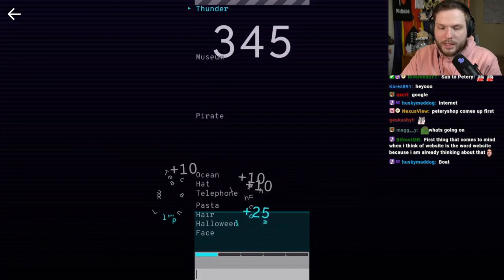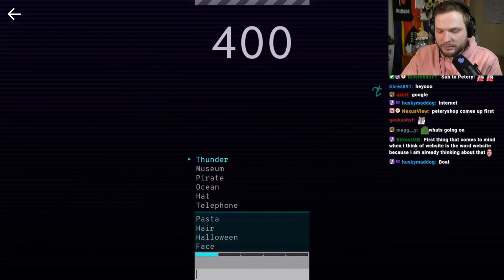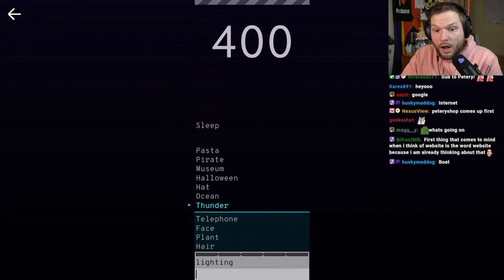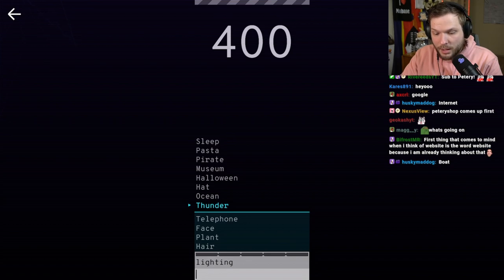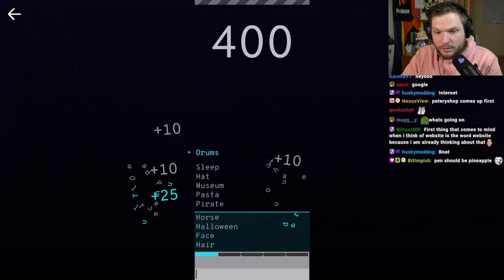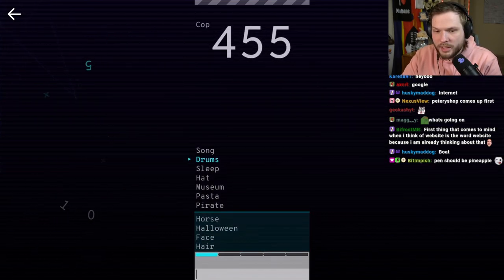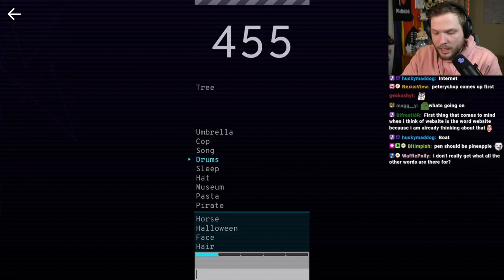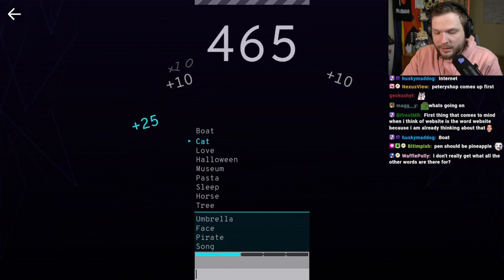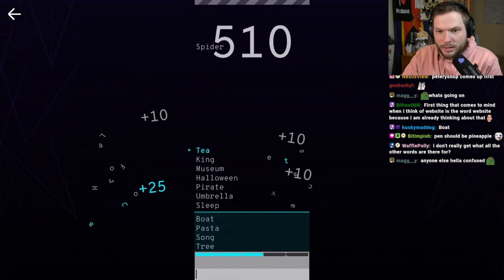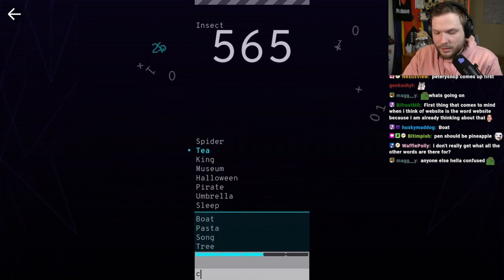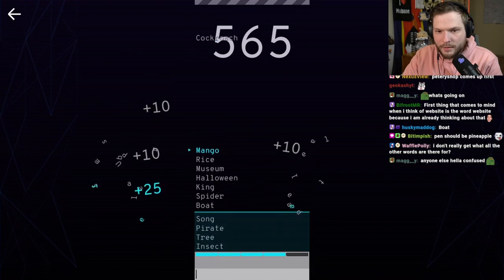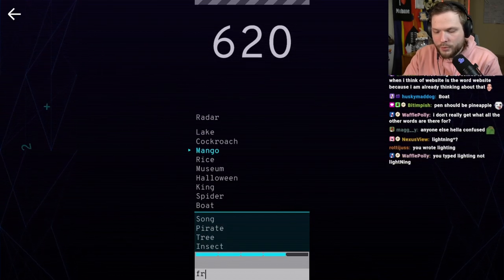So basically, we need to go as long as I fail. Thunder. Lightning, maybe? No! Thunder. Storm. How is thunder not close to lightning? What is this scam? Drums. Band. Cat. Dog. Tea. Coffee. Mango. Fruit.